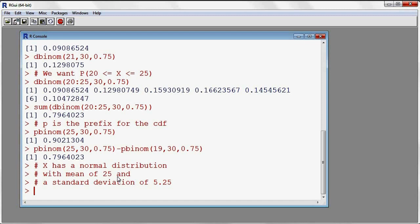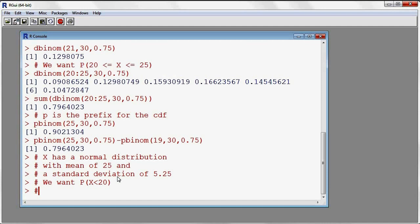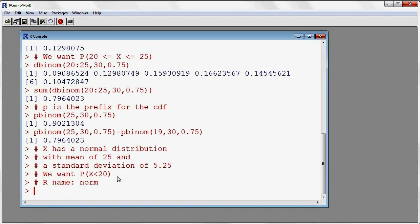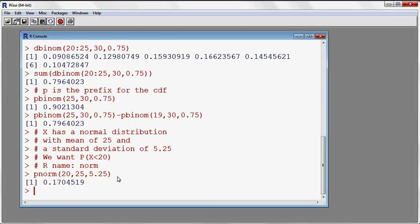Now let's say that we want to compute the probability that my normal distribution would be less than 20. The R name for the normal is norm, and again we're going to use the prefix P to get the cumulative distribution function. So I put pnorm, then 20 for the value, then the mean of 25 and standard deviation of 5.25. As I enter the command, this is the probability that my normal with mean 25 and standard deviation 5.25 is less than 20 — about 17%.